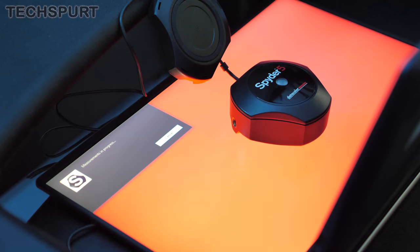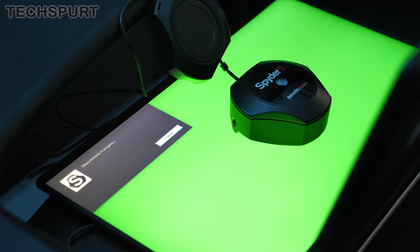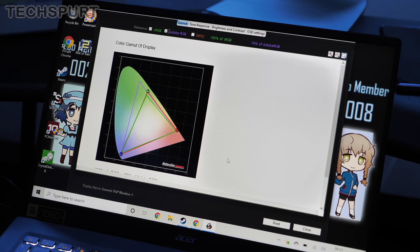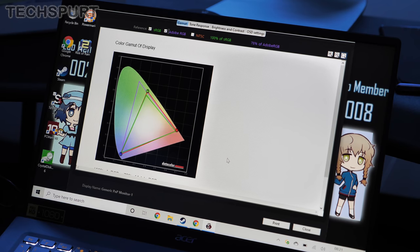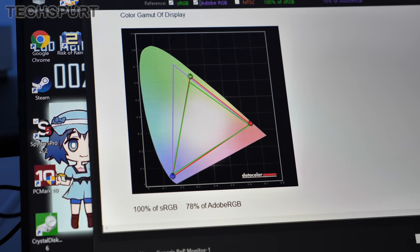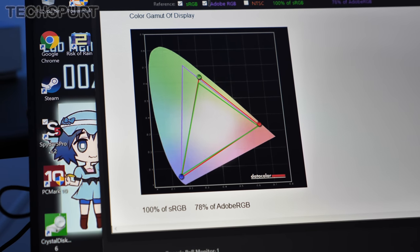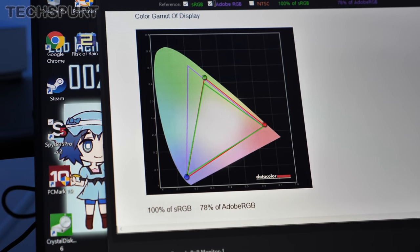Once again Acer's panel smashes it for color reproduction as well. You get 100% of the sRGB gamut covered and 78% of the Adobe RGB as well so nice natural looking output.